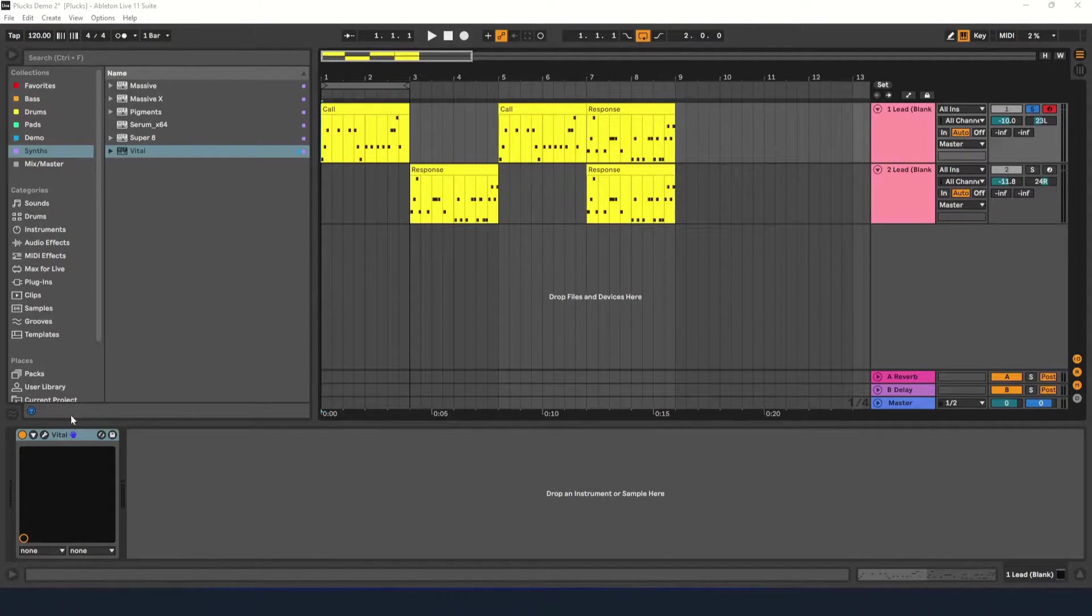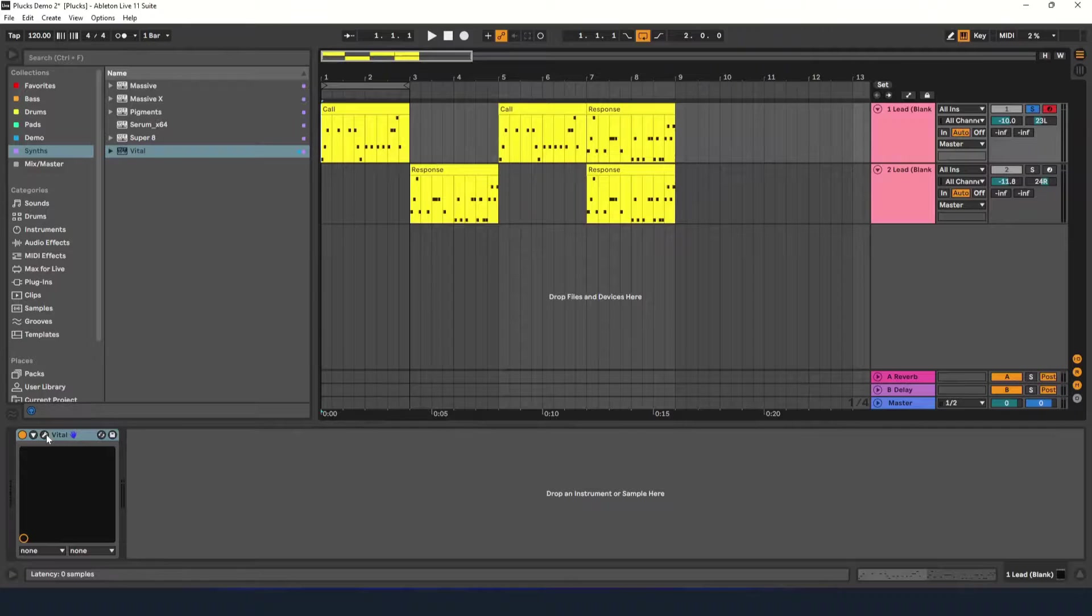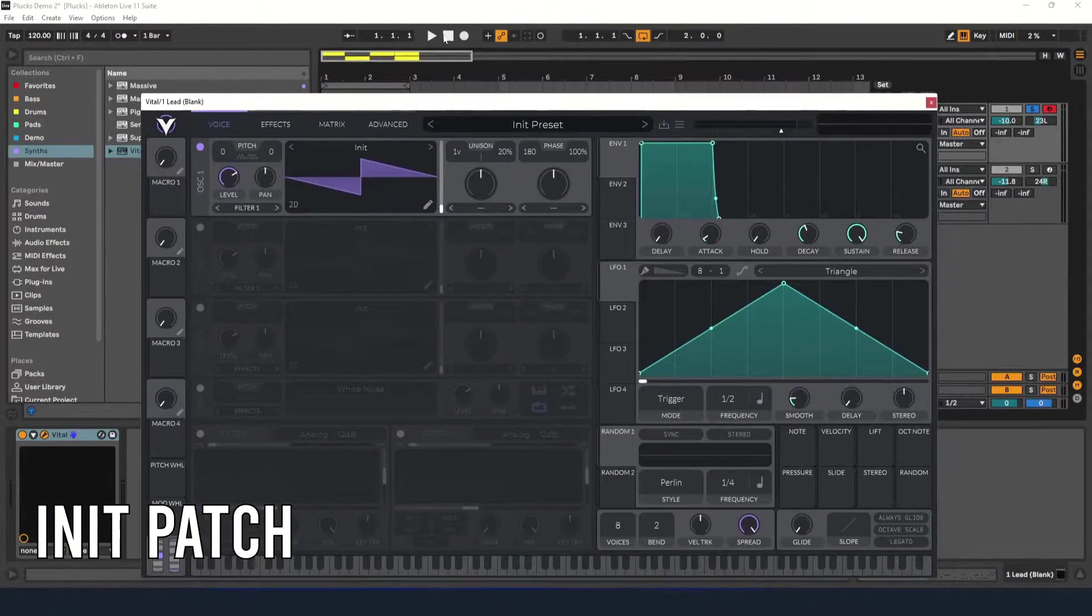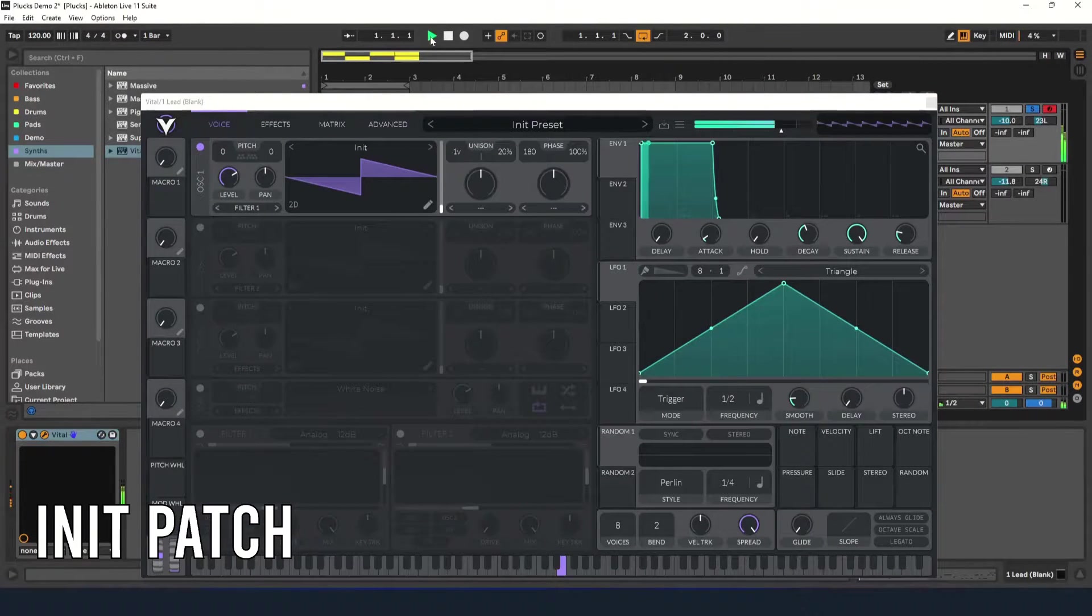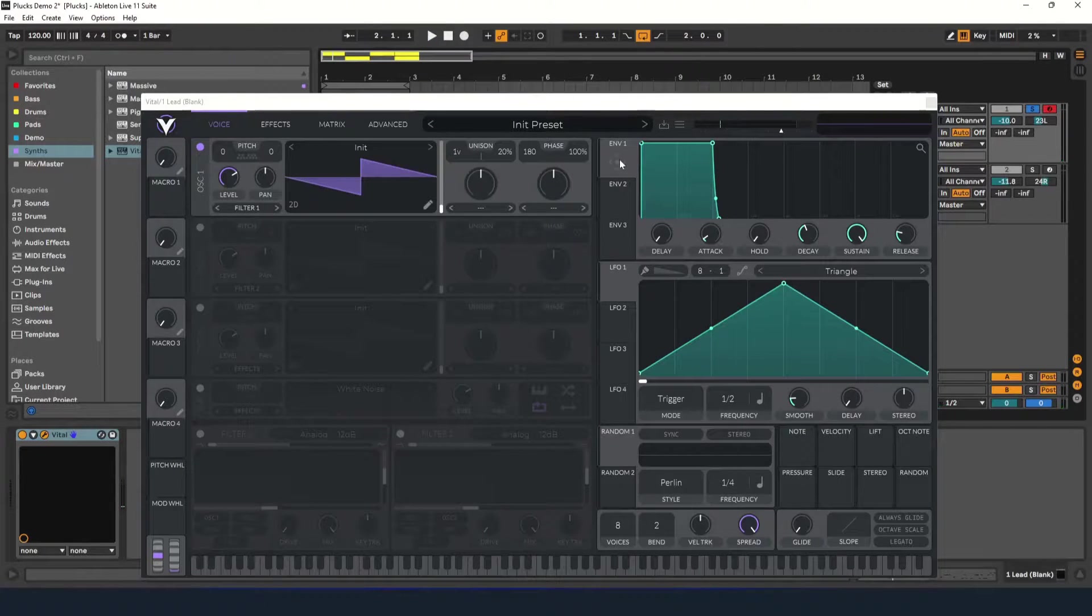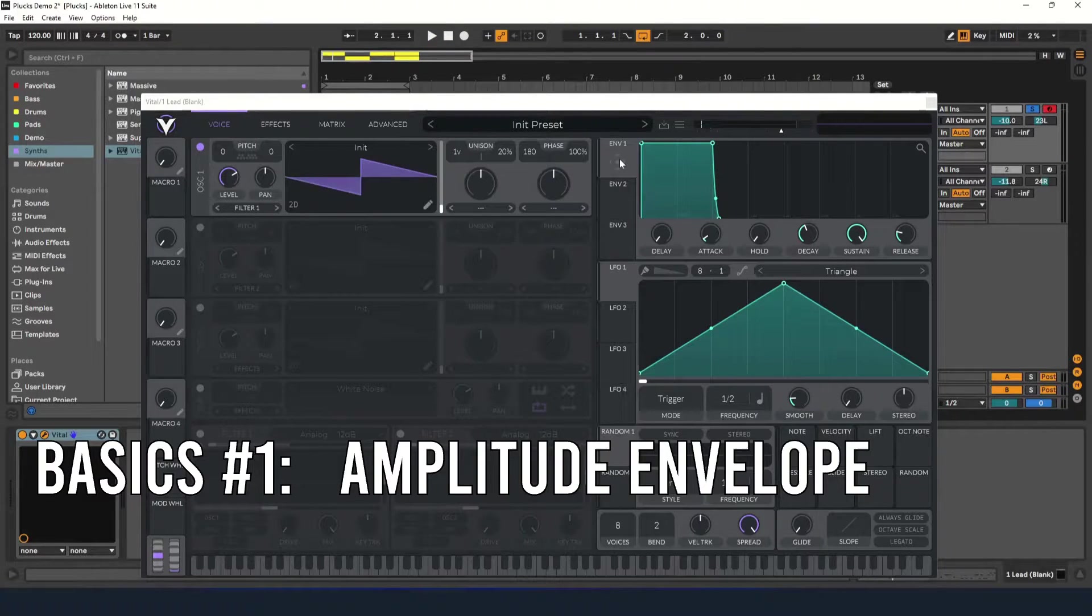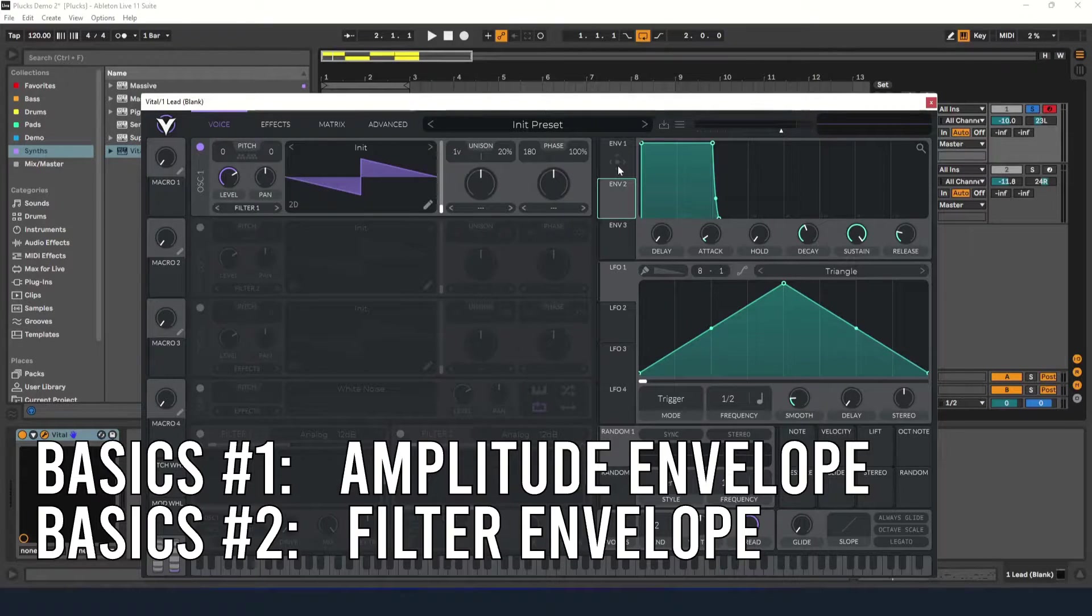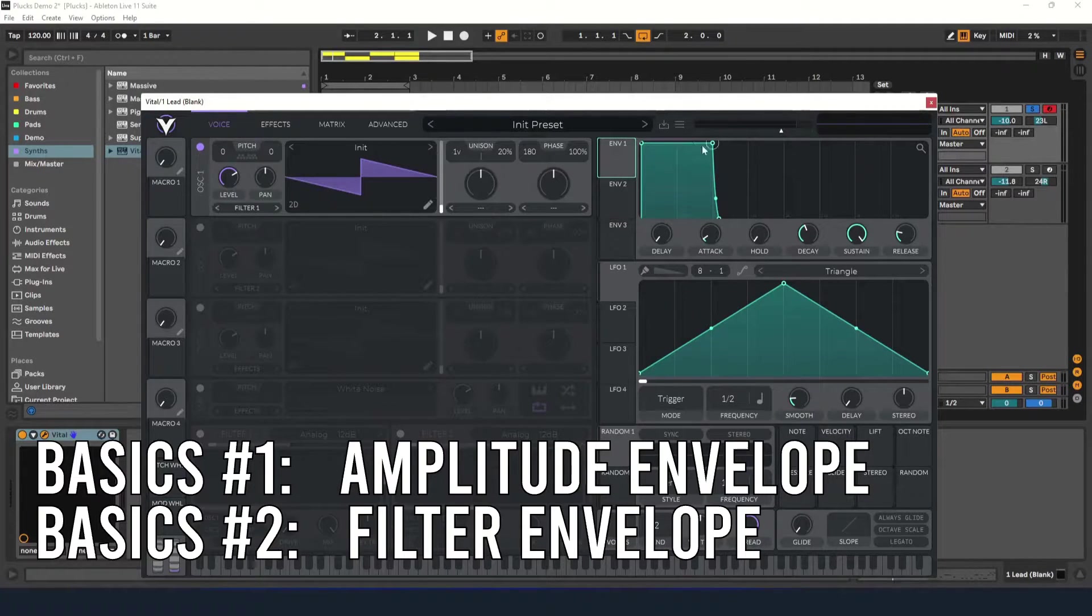First, open up Vital to the init patch. The two main parts of the pluck sound are the amplitude envelope to change the volume and the filter envelope to change the filter's cutoff frequency.